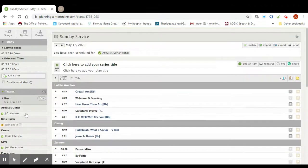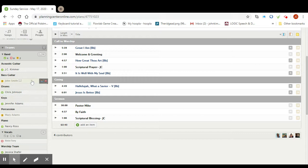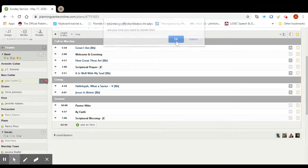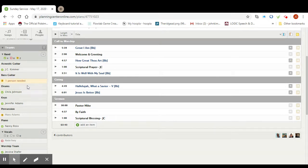Over on the left you have your team positions and people and here we've got John Smith. If you just hover over his name you get a little pop-up here and you just hit this red circle with the white line in it and you will get a dialog box that pops up that reads planningcenteronline.com says are you sure you want to delete this and you click OK and then John Smith over here on the left disappears and it says that you have one person needed.